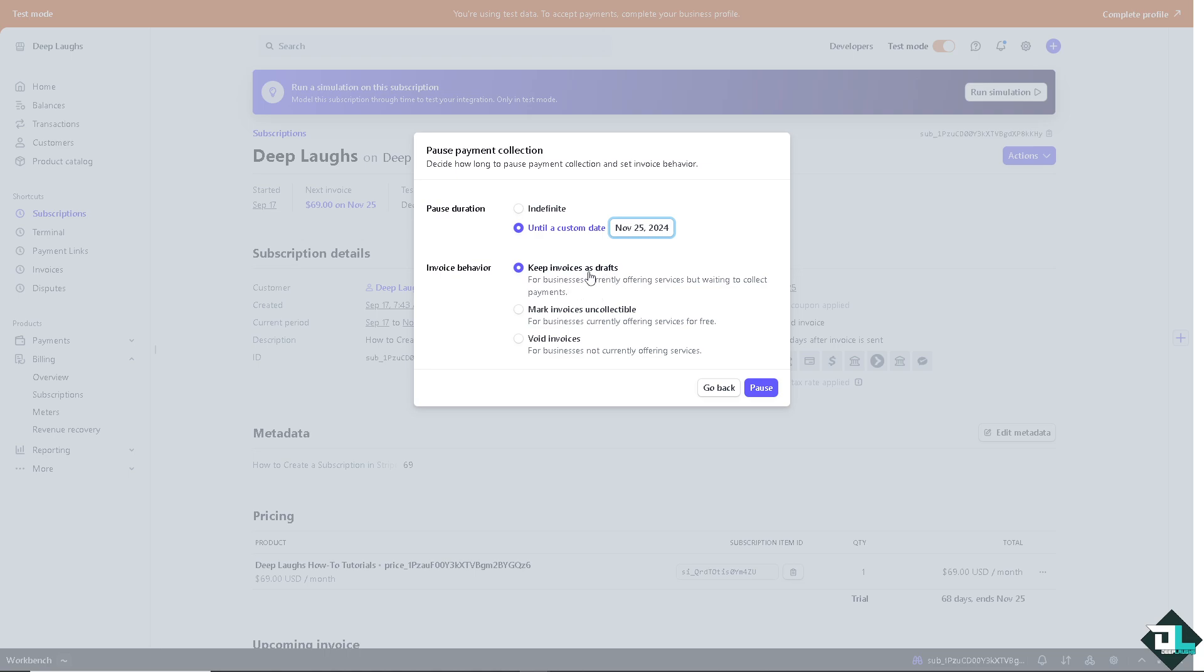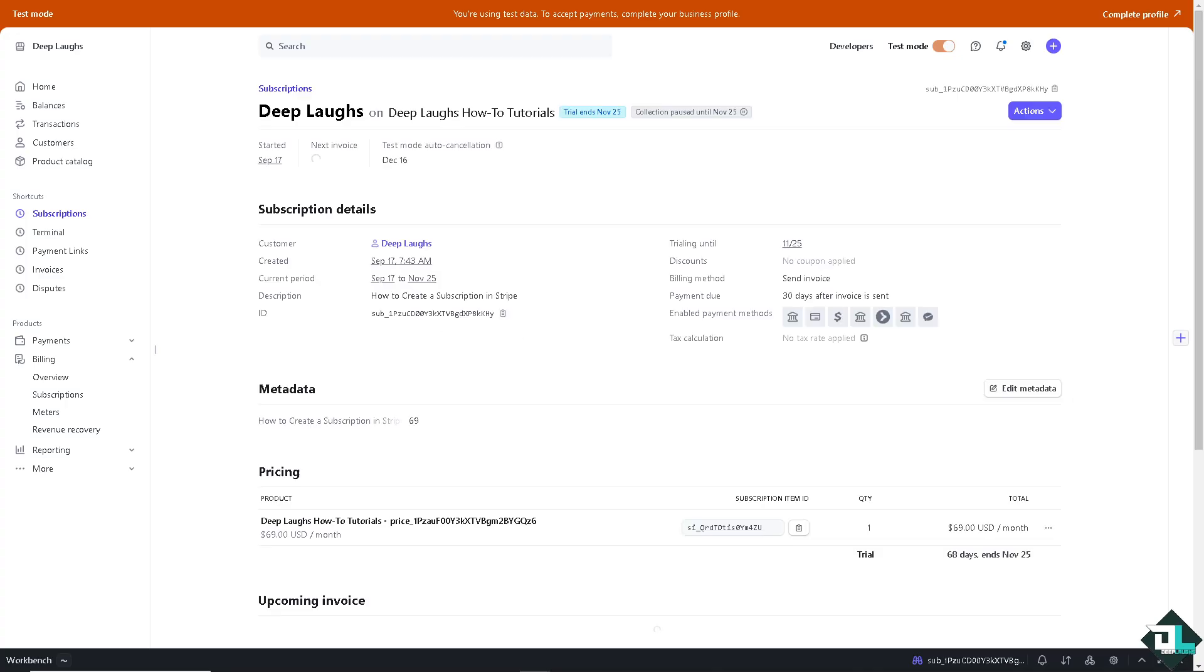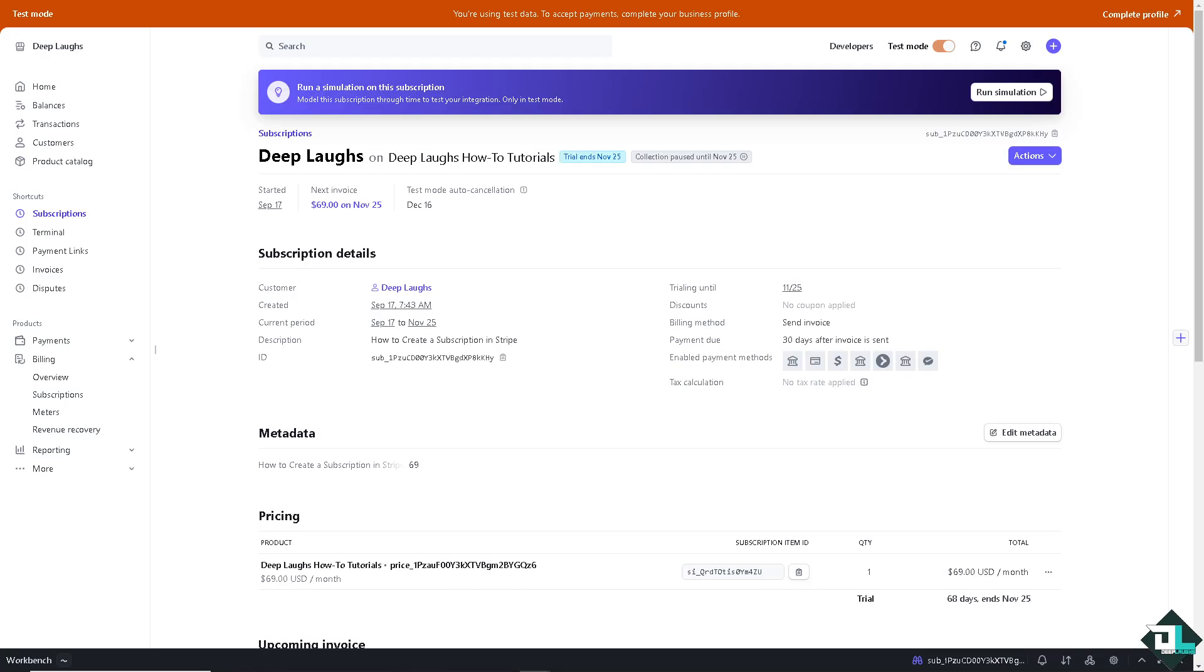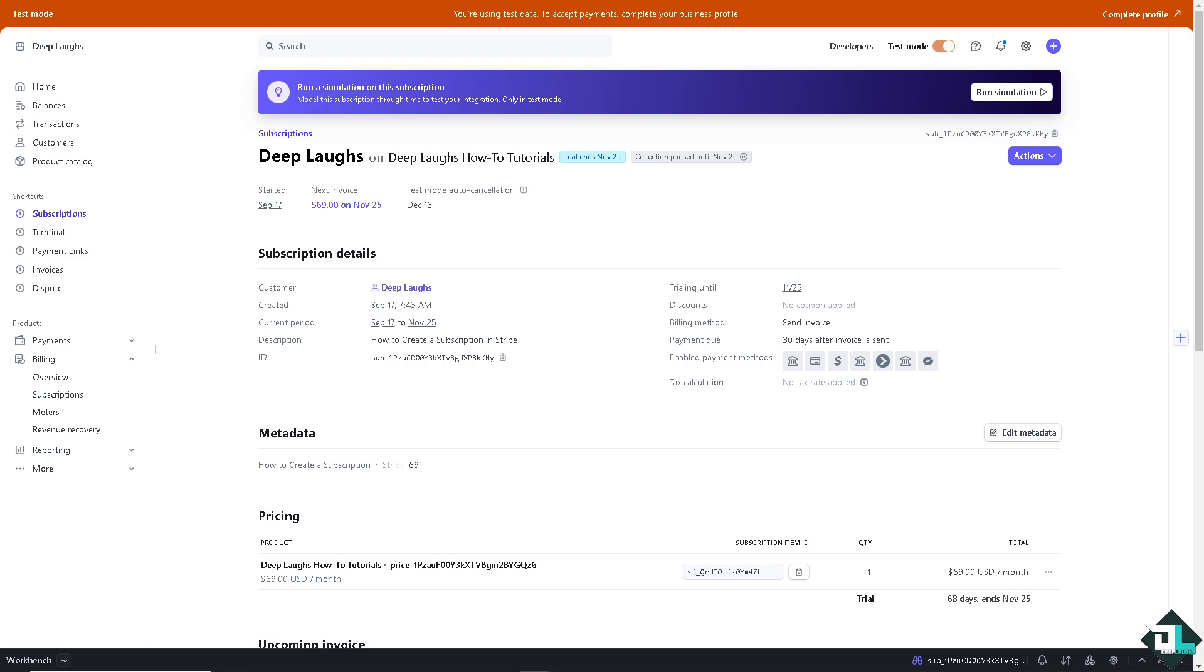All right, you have this option for the invoice behavior such as you can keep invoices as drafts. This is really good for businesses currently offering services but waiting to collect payments. Or maybe if you wanted to mark invoices collectible for businesses currently offering services for free. But if you wanted to avoid the invoice for businesses not currently offering service you might want to do with that. But for now I'm going to choose maybe the first one. Now all I have to do is click on pause and that's it.